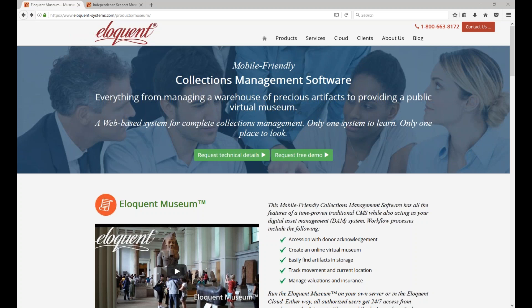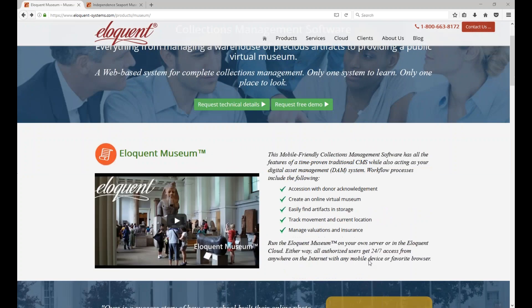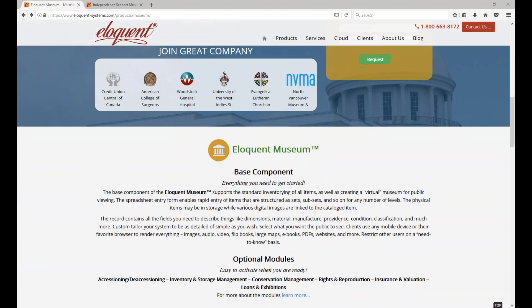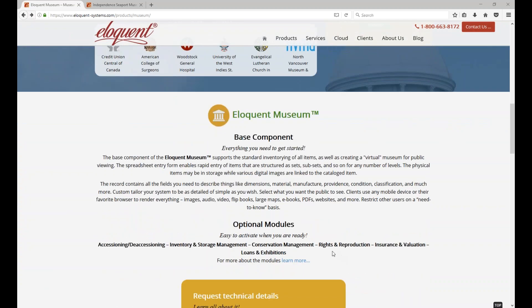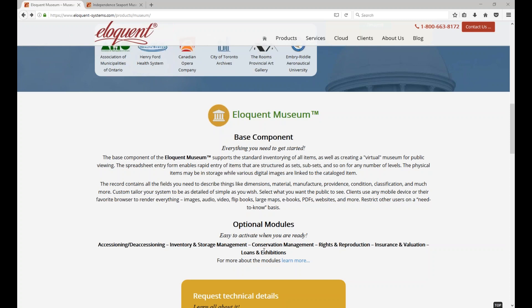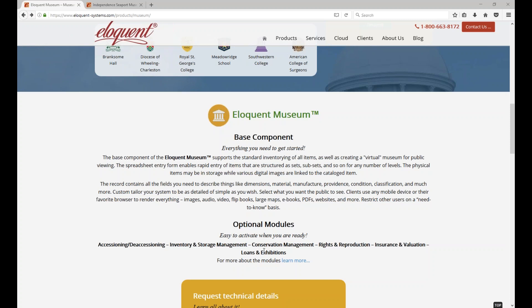Is Eloquent a complete collections management package with all the modules? Yes, please scroll down to the modules section on this web form. It seems they are all here. Do I have to buy them all? No, they're optional. You just pay for what you need to get started. You may also get a discount if you don't have a lot of artifacts in your museum. We can always give you a new license down the road, so you can add modules or increase the capacity at that time.